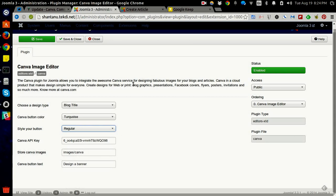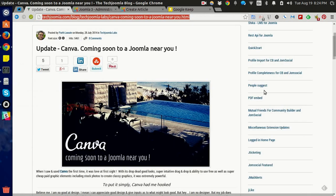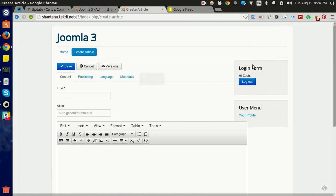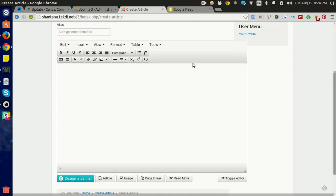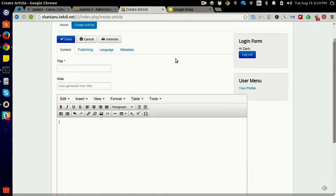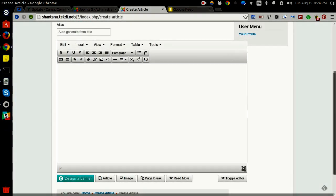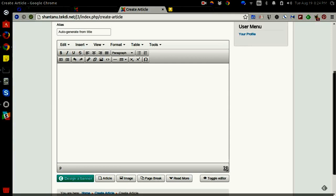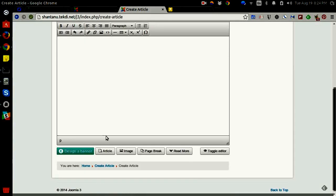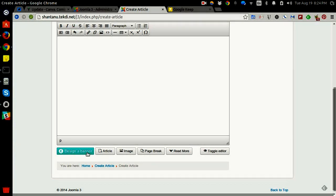I have Canva configured on a fresh Joomla 3.x installation. Let's see how it actually works. This is my Joomla installation. I've just logged in as a regular user and I have the Canva designer banner button down here as you see. Let's get started and see this in action.